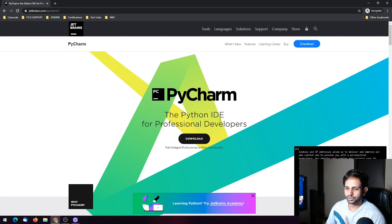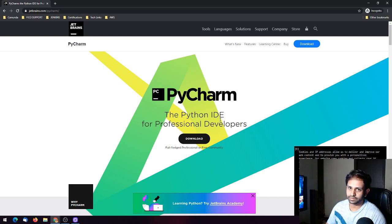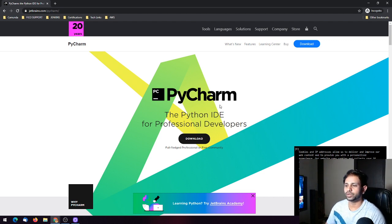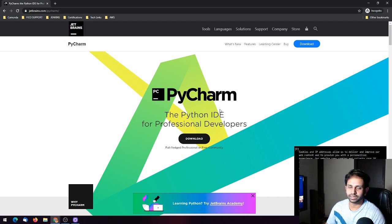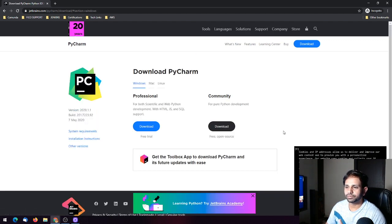There are two versions of PyCharm. One is the Community Edition and the other is the Professional Edition. The Community Edition is basically free — you can go ahead and download it and use it without any activation needed.